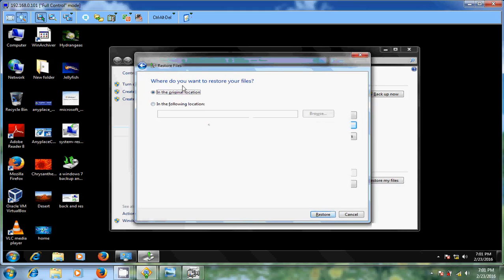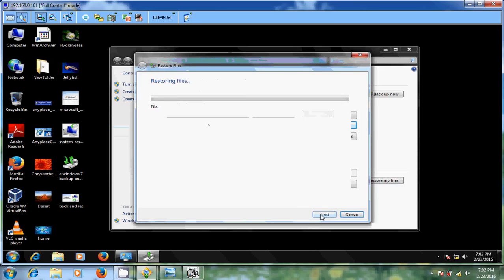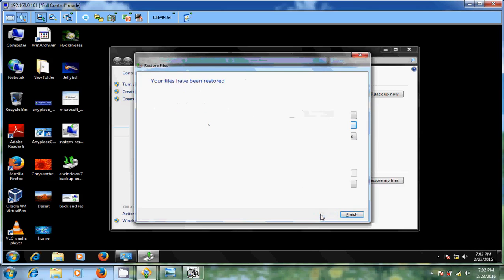Where do you want to restore your files? I am selecting in the original location. Just click on restore. Your files have been restored.